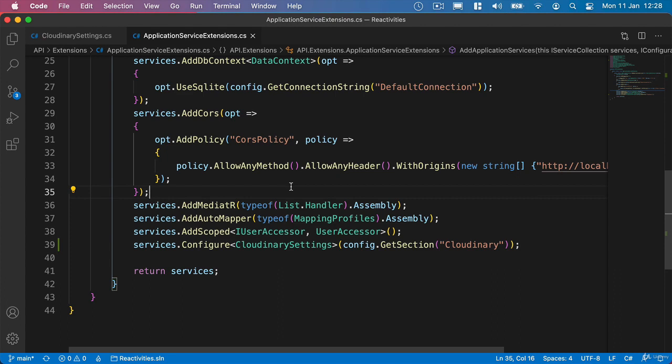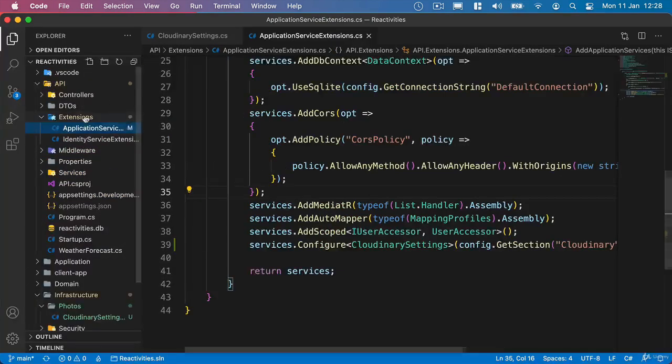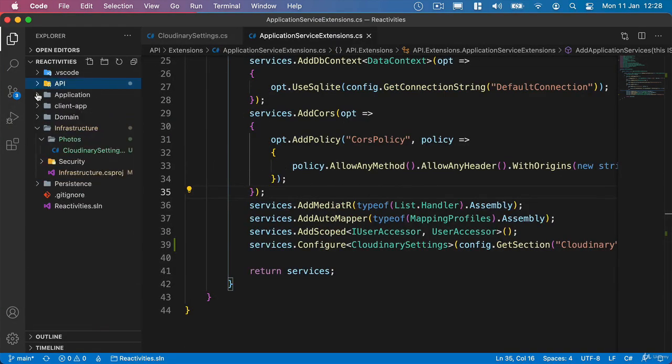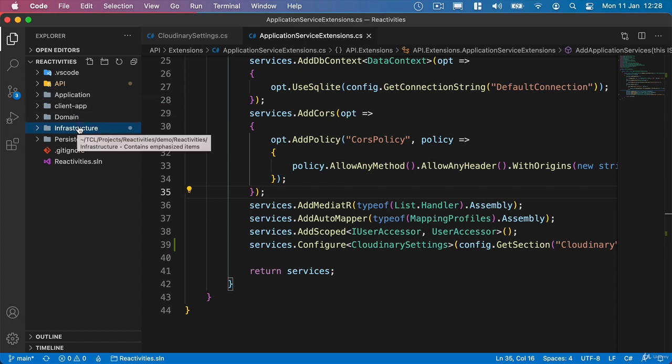But what we get back from Cloudinary is an upload result. Inside that upload result we get back from Cloudinary contains a public ID and the URL of the image that we've sent to Cloudinary. Now because we added Cloudinary to our infrastructure project, our application is not going to have access to the class of upload results we get from Cloudinary.